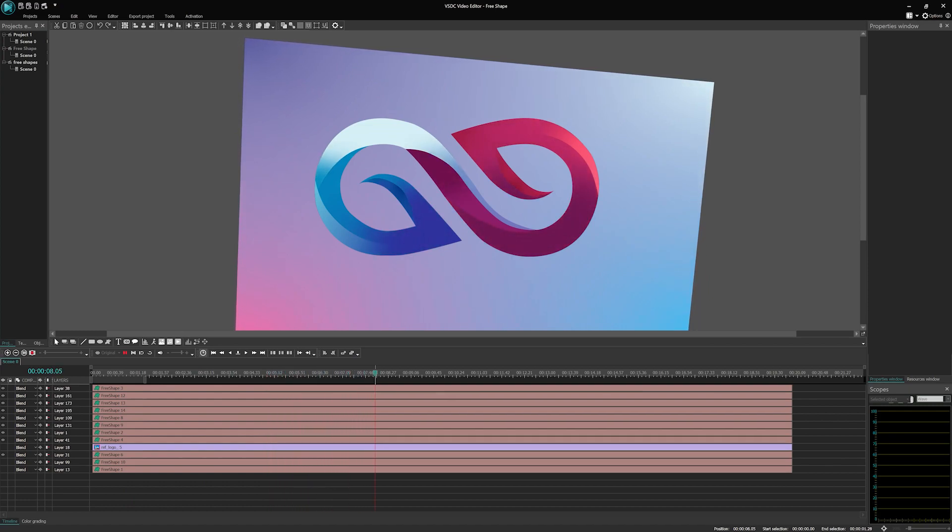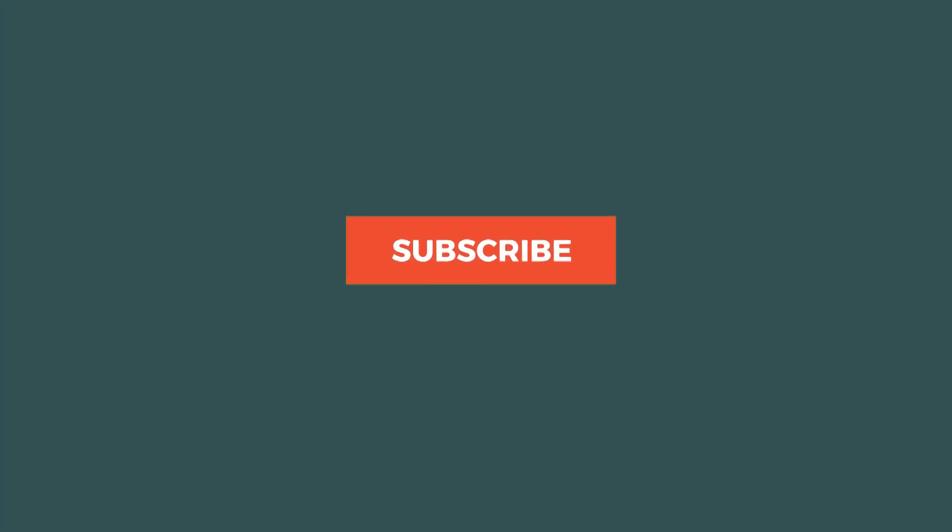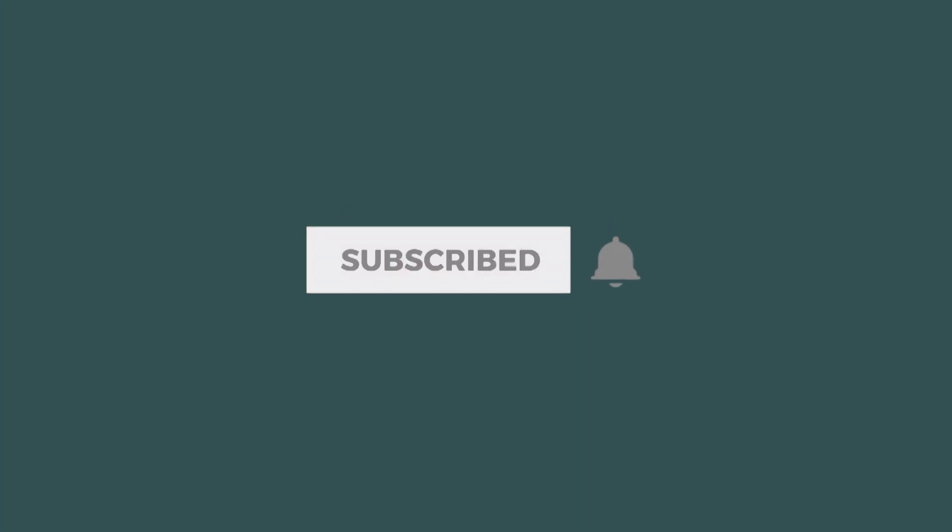That's all for today. Thank you for watching and feel free to leave your questions in the comments below. Until next time!